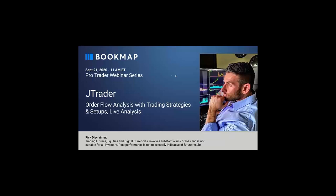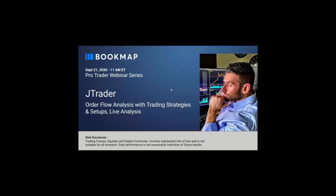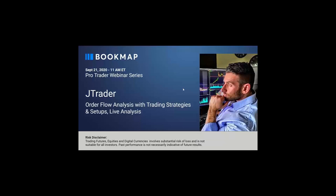Good morning, traders, and welcome to the BookMap ProTrader webinar series. This is Bruce at BookMap. We do this webinar series once or twice a quarter. The whole idea is we have a network of traders out there doing excellent work, and we have them come in and present to you how they trade and what they're looking at. This is for you guys to learn from the professionals. Today we have JTrader. The risk disclaimer: Trading futures, equities, and digital currencies involves substantial risk of loss and is not suitable for all investors. Past performance is not necessarily indicative of future results.